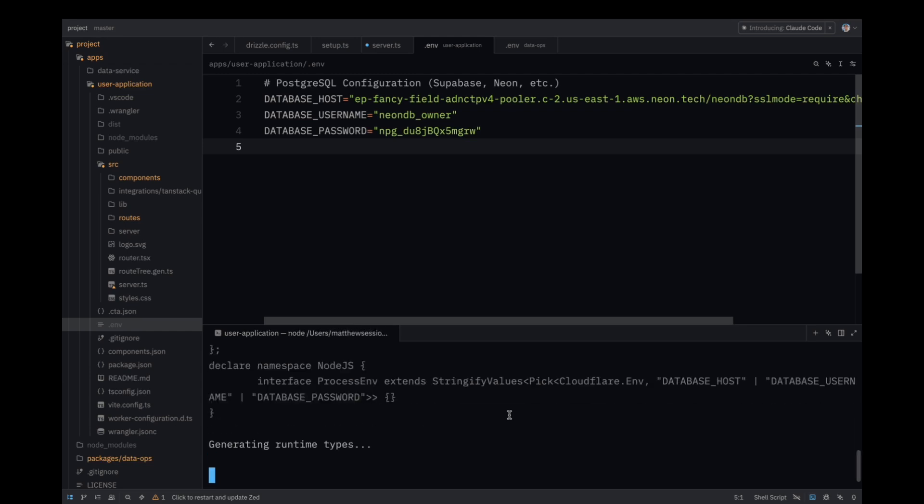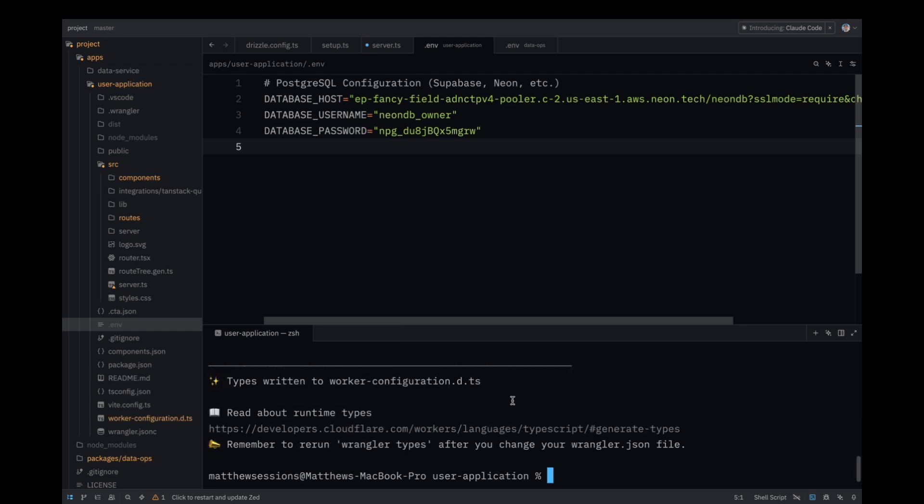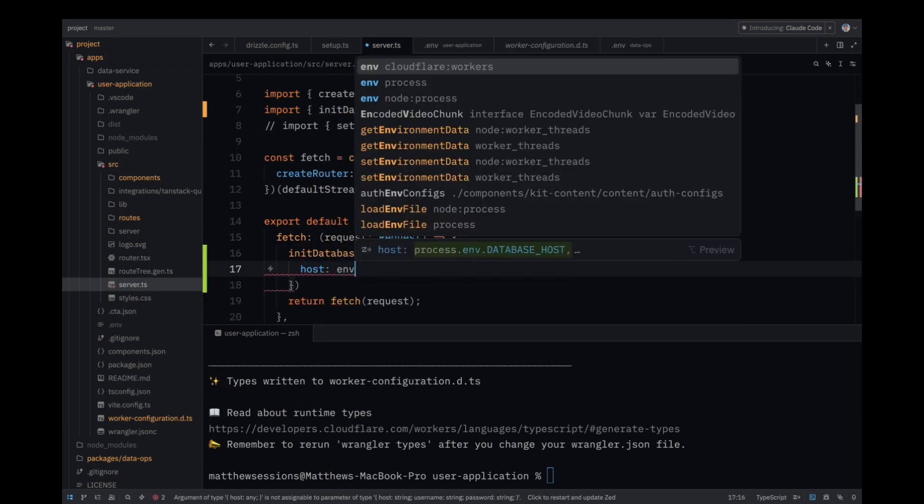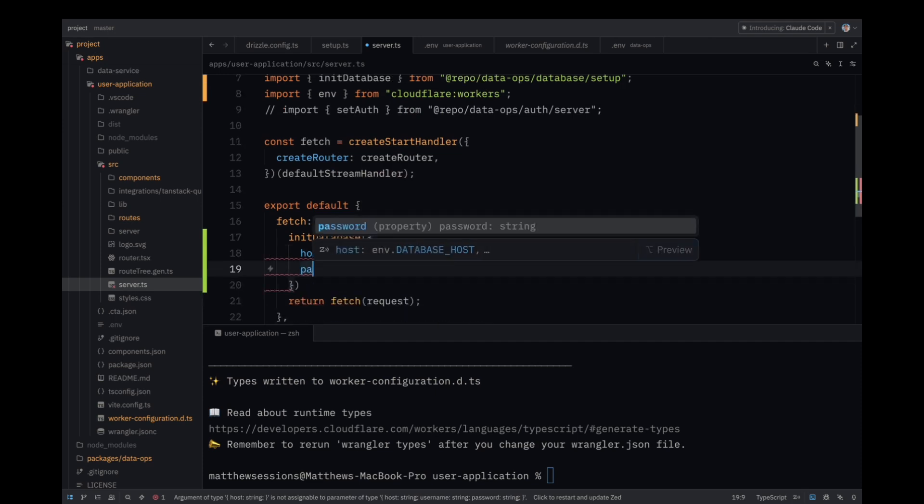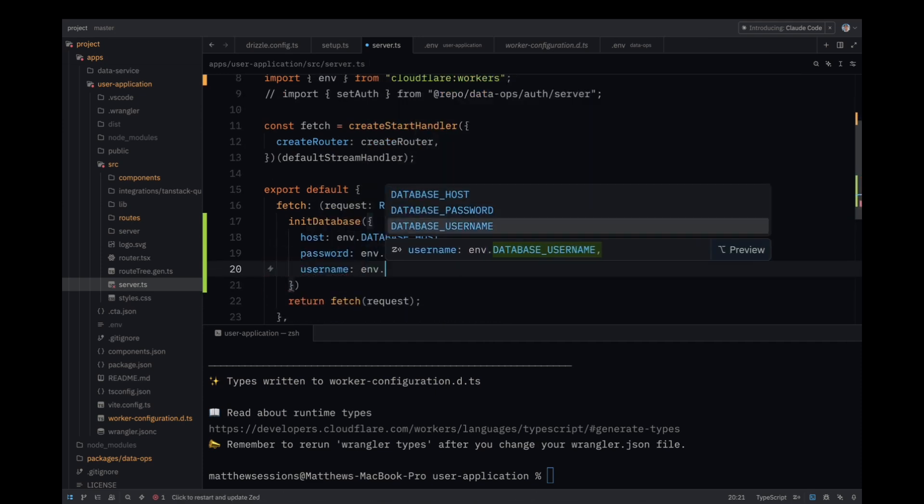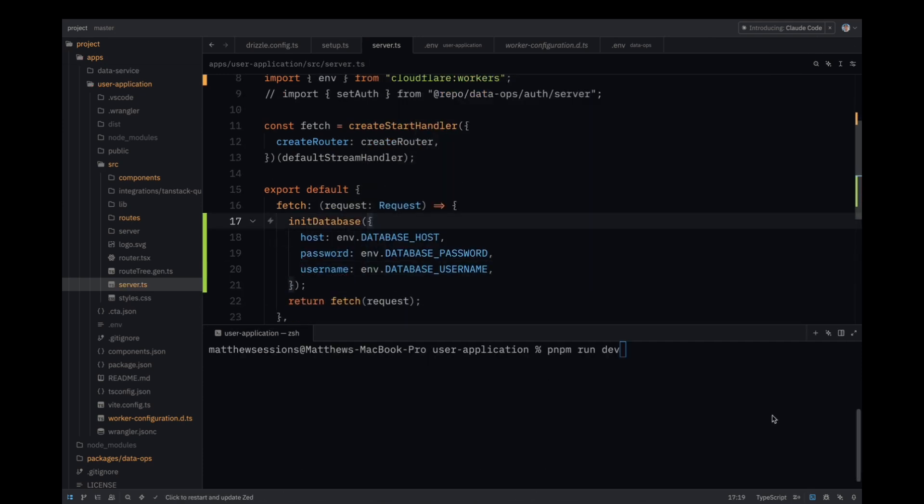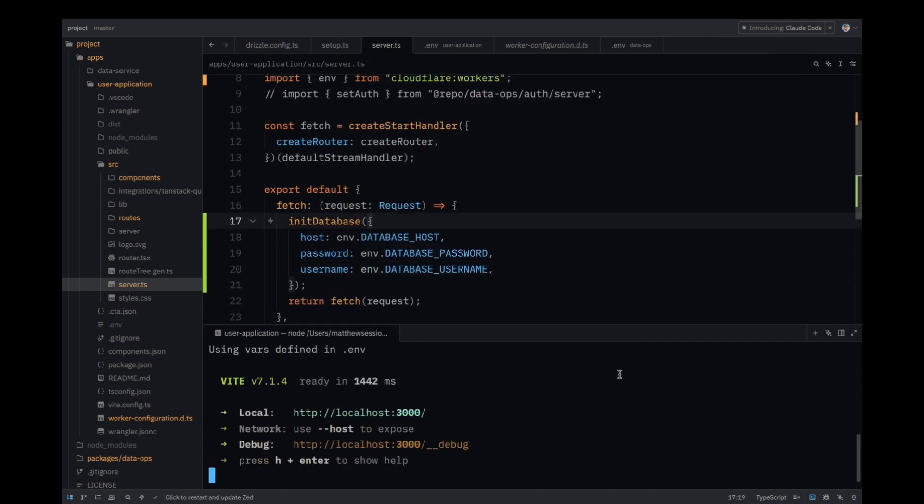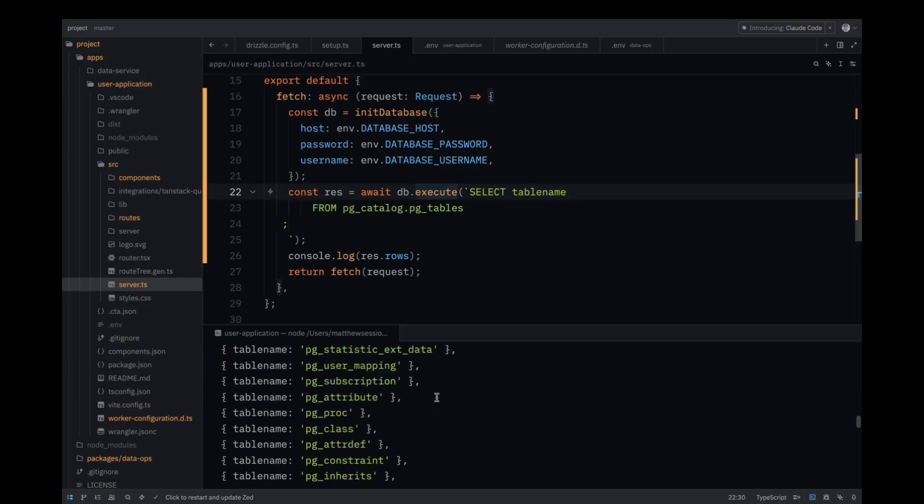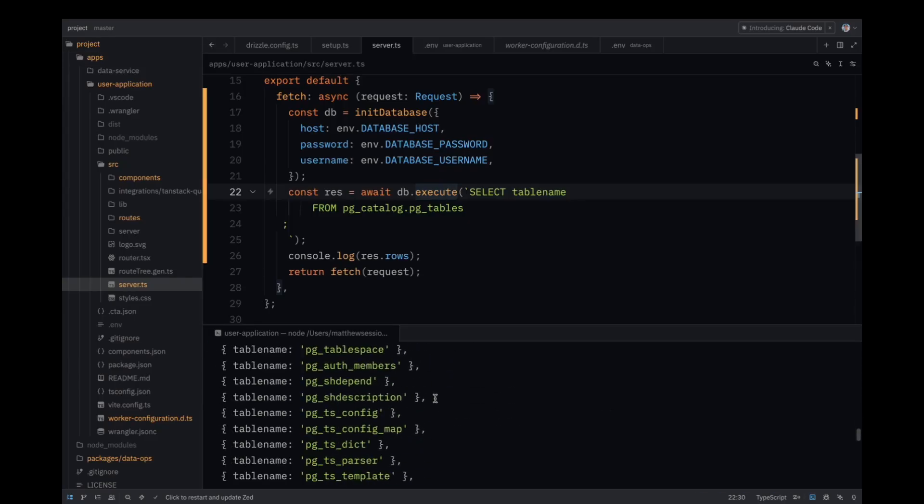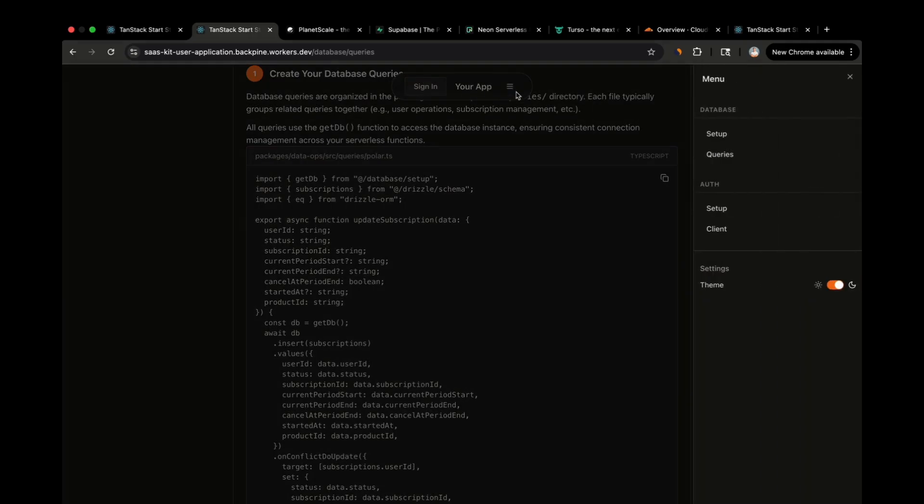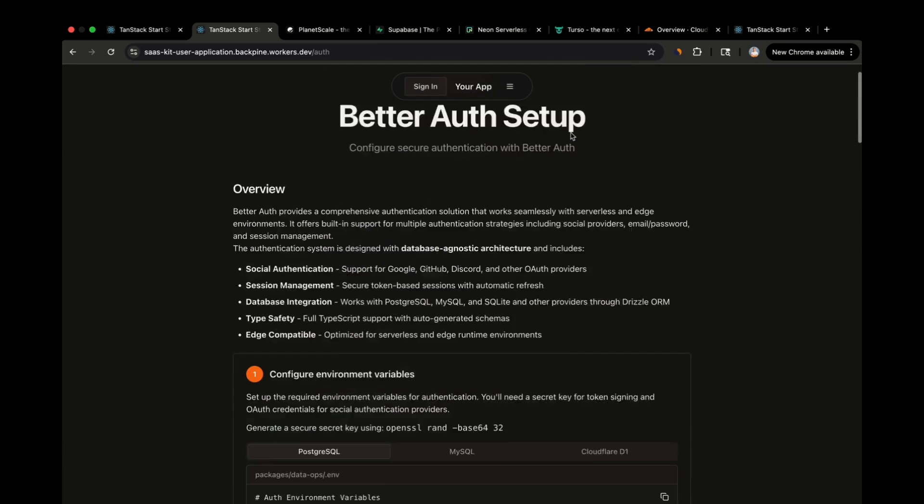You'll notice that a type file is generated, and now you can instantiate the database and pass in the database credentials by using the Cloudflare environment. At this point, you should be able to run the user application with no issues. You can even test your database connection by running a query to select the tables in the database. I'm going to clean up this file, and before we start creating reusable database queries, we can go through the process of setting up authentication.